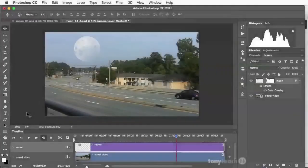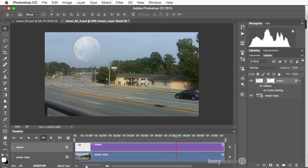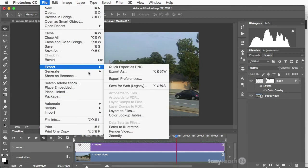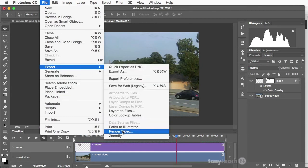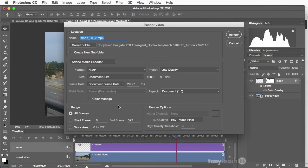Now that our composite is ready, let's go ahead and render this out. To do this, I'll simply go to File, come down to Export, and Render Video. Now, what I've found is when you're exporting from Photoshop, it's best to go ahead and export as an MOV file.